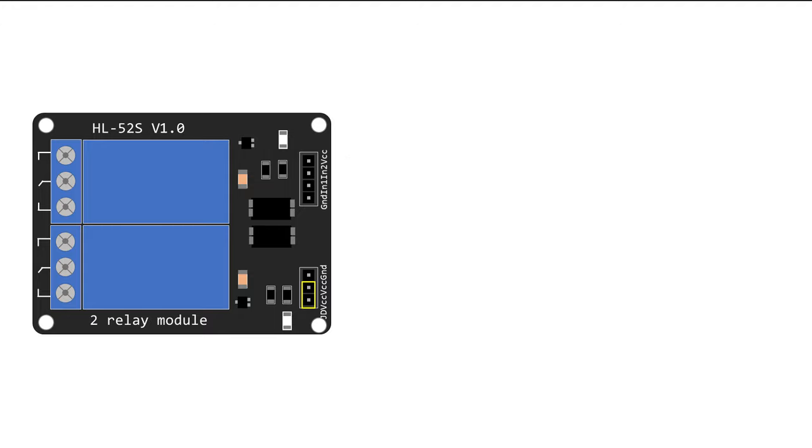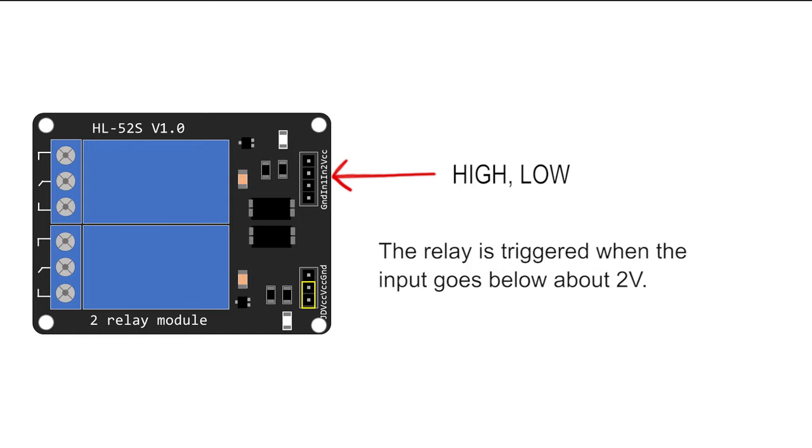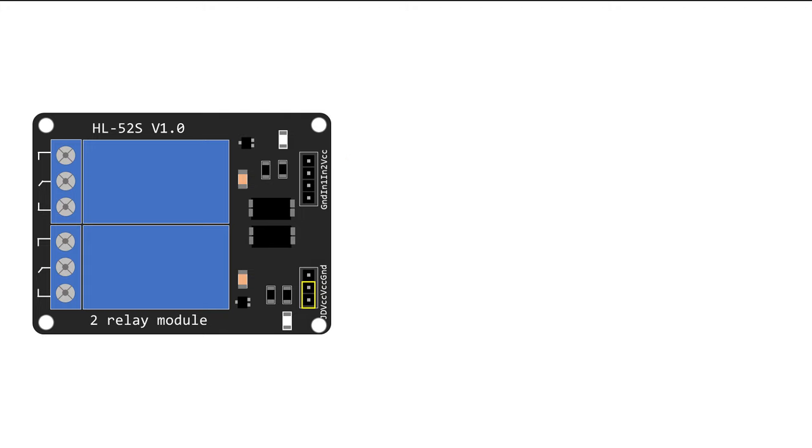The signal you send to the input pins determines whether the relay is active or not. The relay is triggered when the input pin goes below about two volts. This means that you'll have the following scenarios.